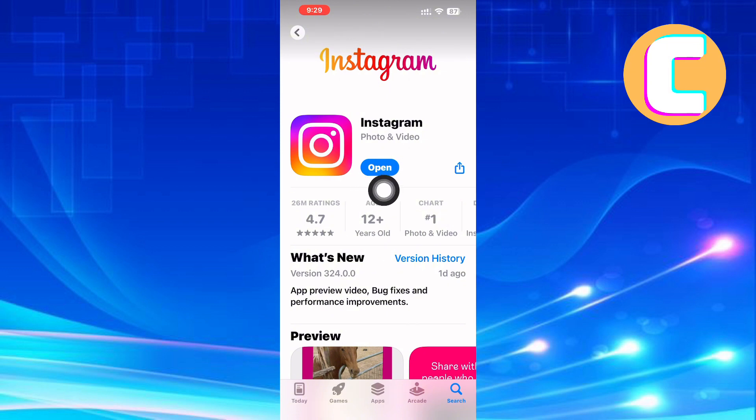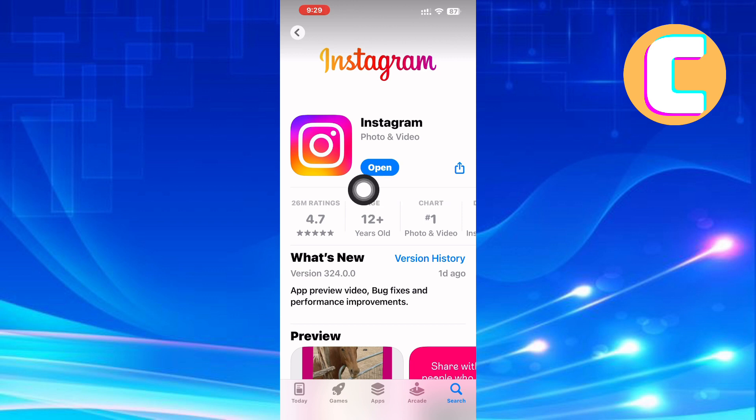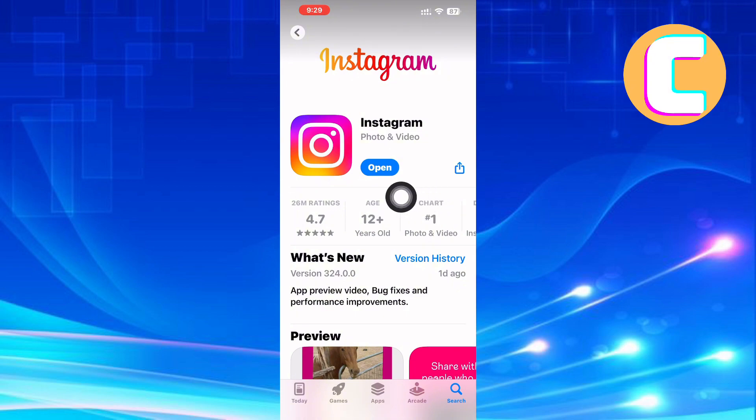What this does is it makes sure a new version of the app gets installed and this will fix any lagging that may be there. Also, you can clear the app cache or delete the app and install it again as this will fix or get rid of any corrupt files that may be causing this issue. That is how to fix Instagram Reels lag.